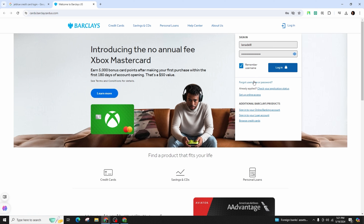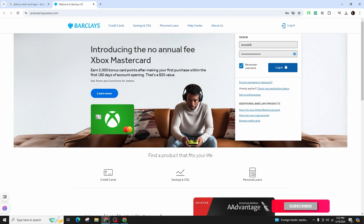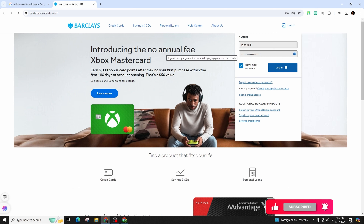By following the on-screen instructions. In order to check your application status, if you have already applied, you can click on this link. Once you've entered the information correctly, click on login to access your account.